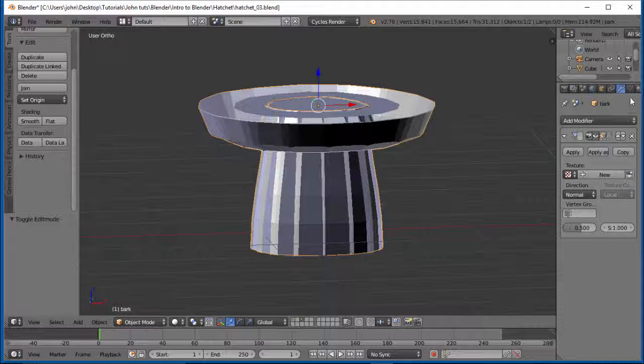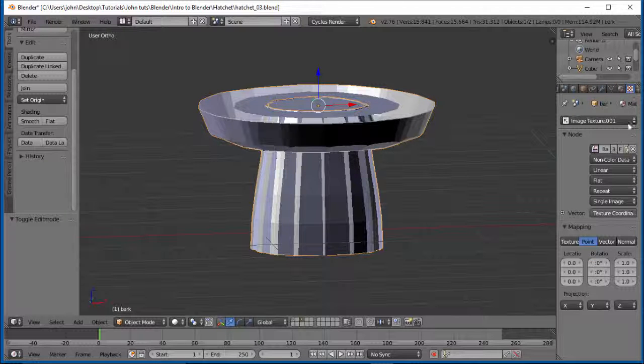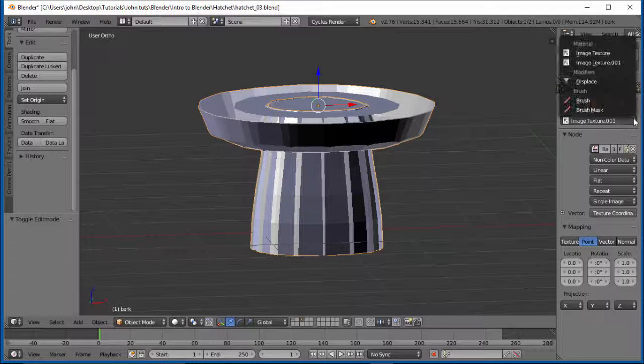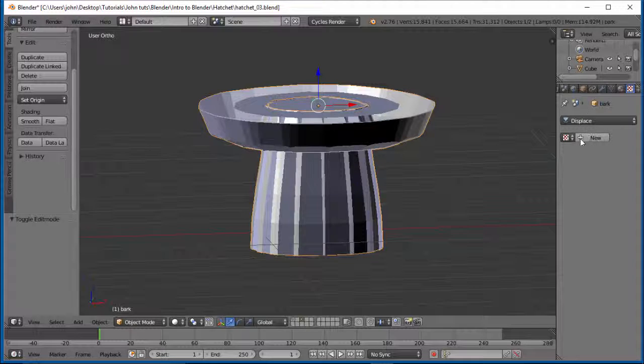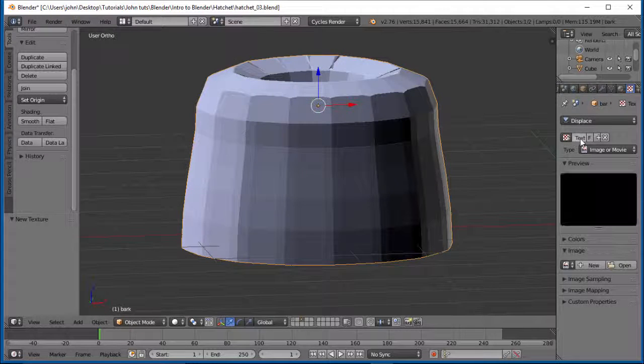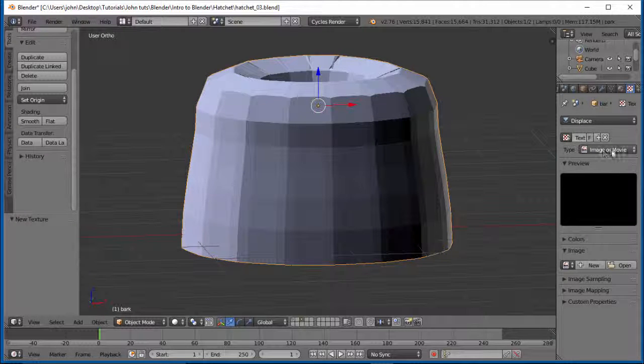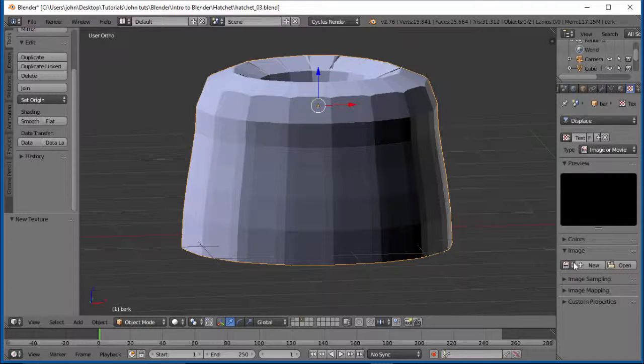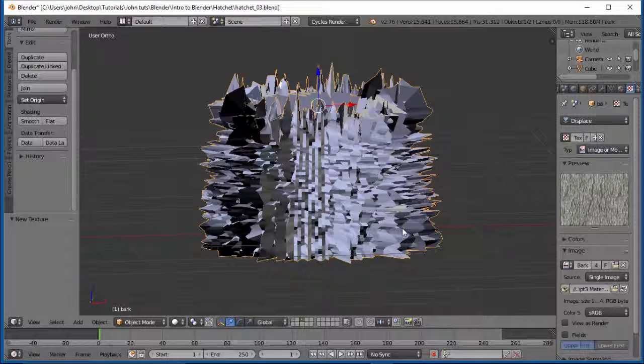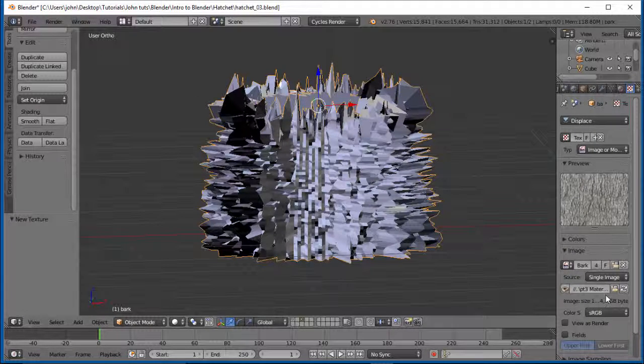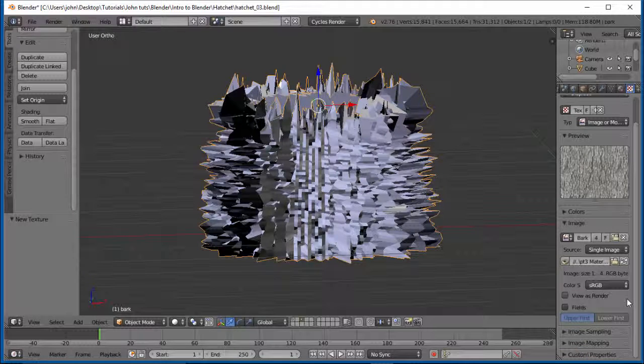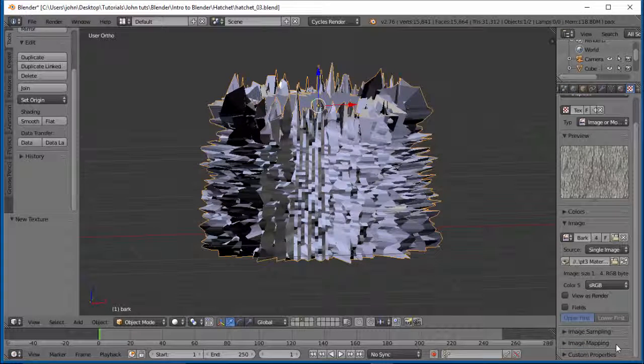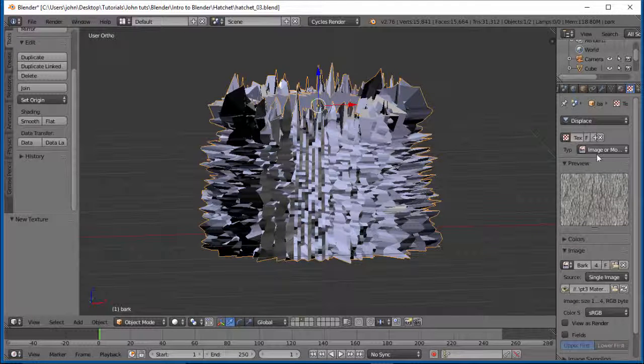You can see what's happening here. It's just applied a generic image to it. But we want to go into our textures here. And we want to do our displace. We want to do a new one. We want it to be image and movie. We're going to open our bark deciduous.